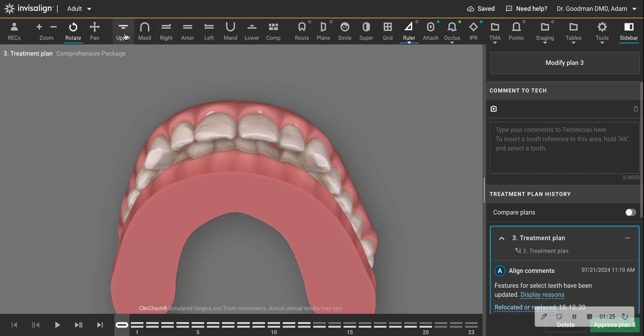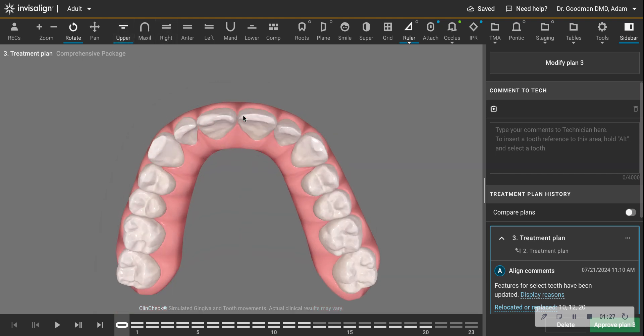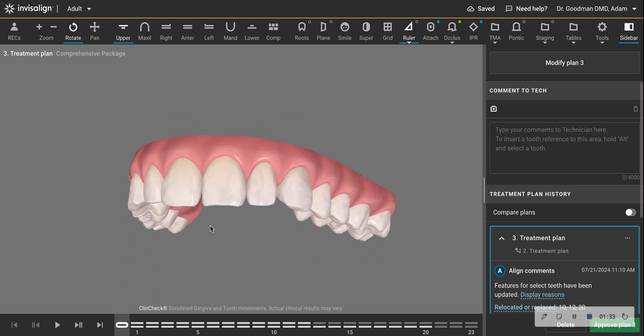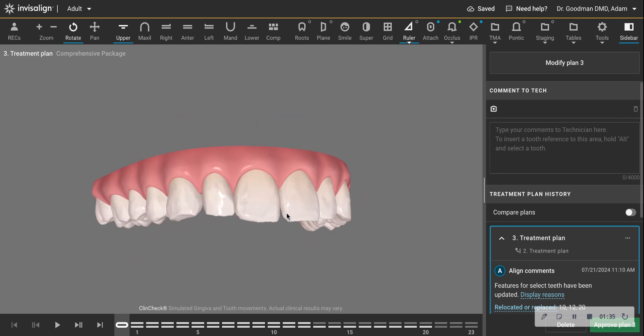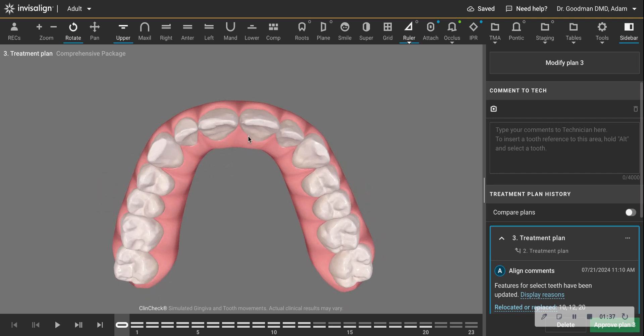But look now at the way the upper teeth are. Notice how there's no crowding on the upper teeth. And that's because this patient has smaller upper teeth, particularly this tooth and this tooth.